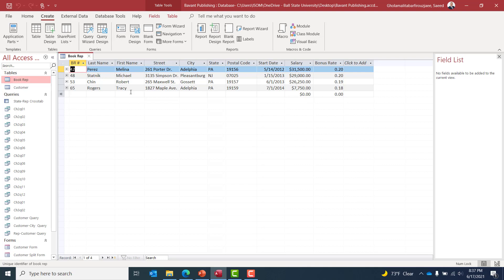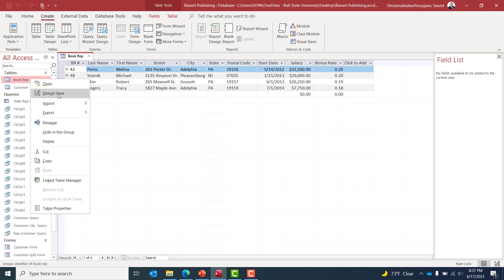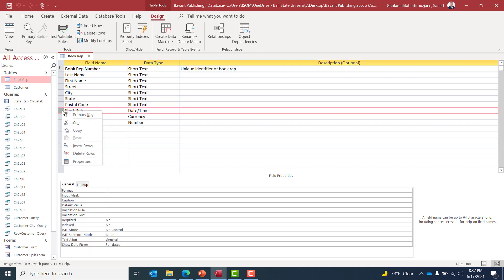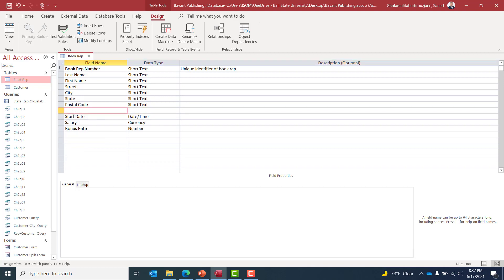We'll open the Book Rep table in Design View. Here we have the list of fields and data types. After the Postal Code field, we need to add a new field called Phone Number.